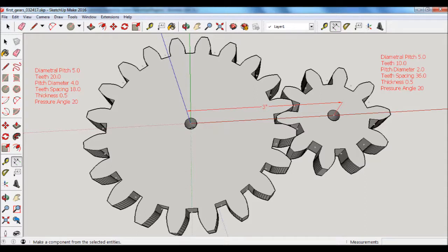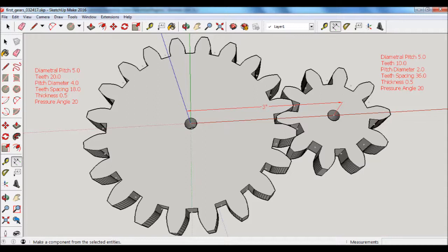And you can see that the larger gear has a pitch diameter of 4, and the smaller one has a pitch diameter of 2. And the formula that's used to determine the spacing between the two gears is the summation of both pitch diameters divided by 2.